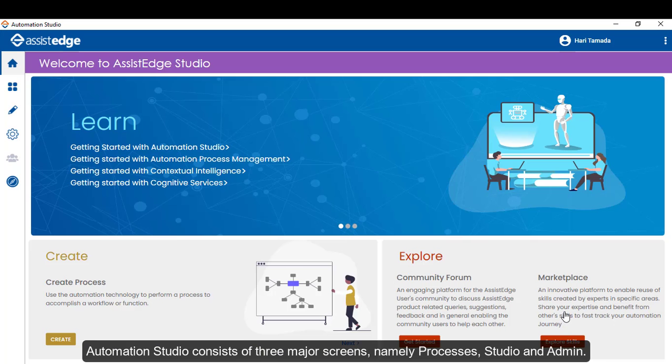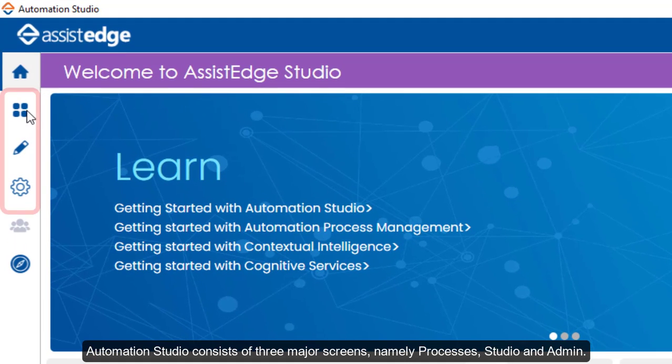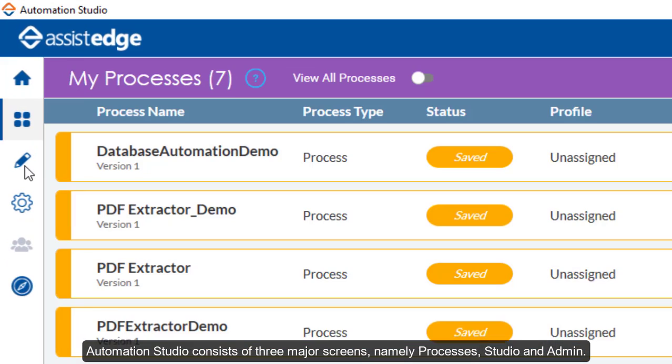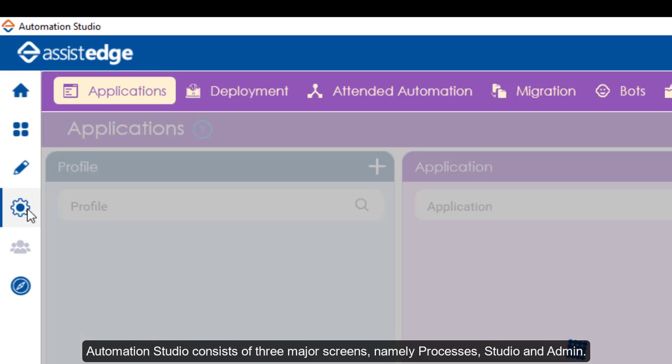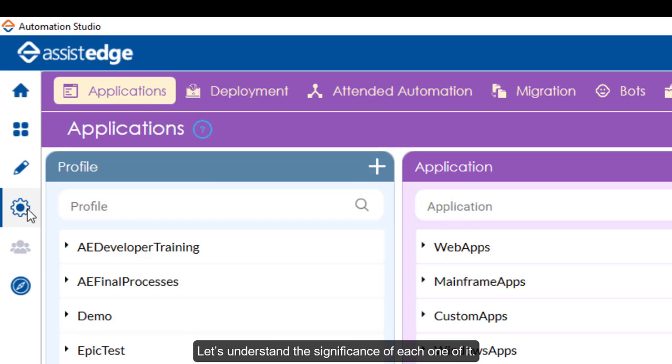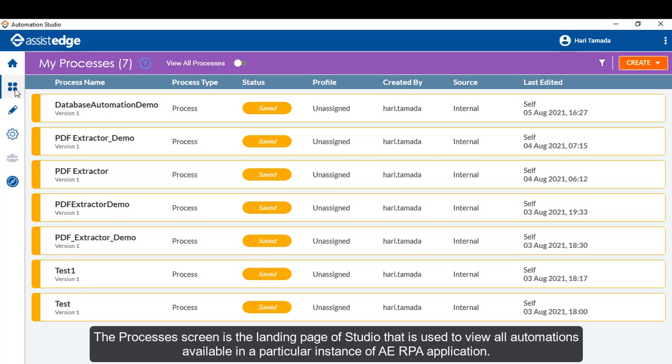Automation Studio consists of three major screens, namely Processes, Studio, and Admin. Let's understand the significance of each one of it. The Processes screen is the landing page of Studio that is used to view all automations available in a particular instance of SSH RPA application.